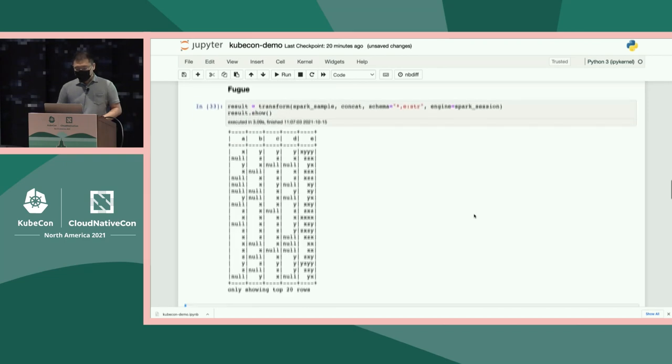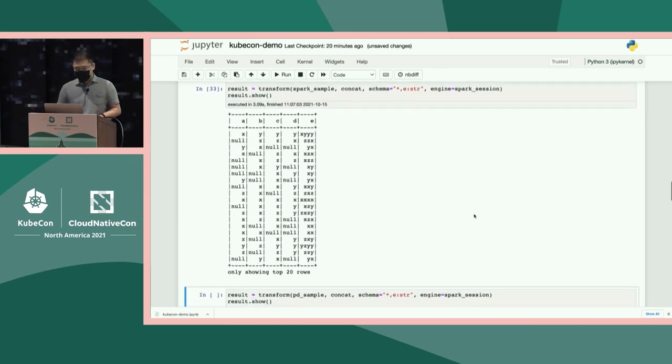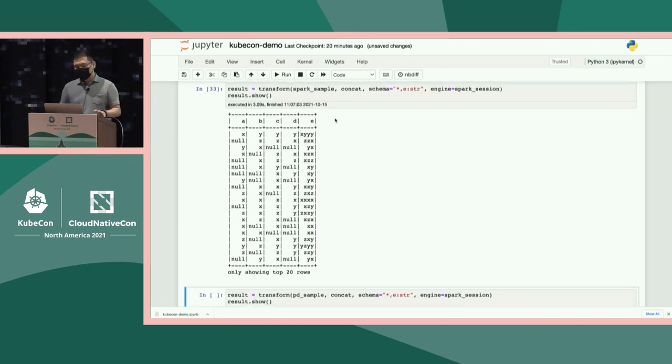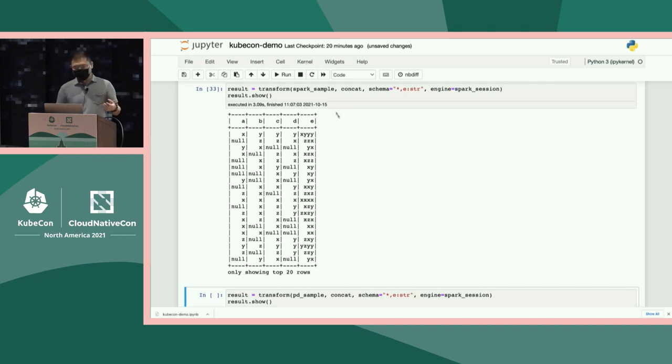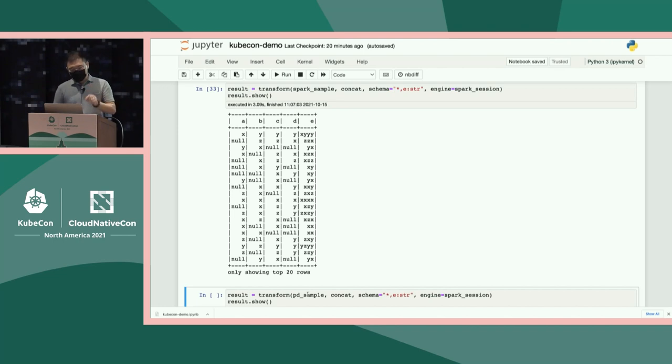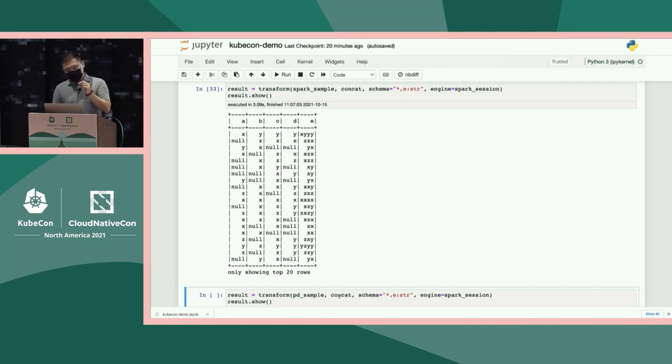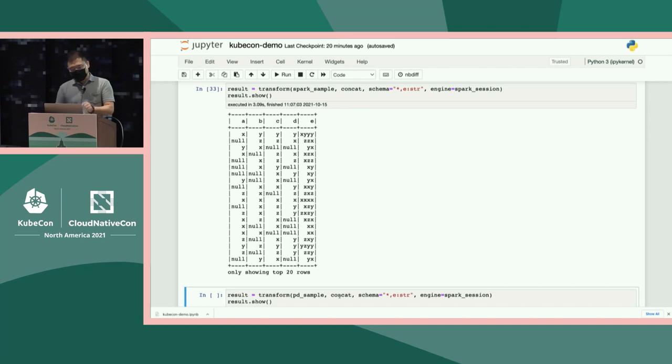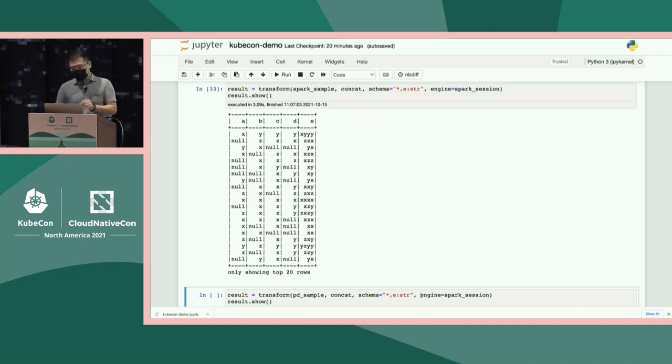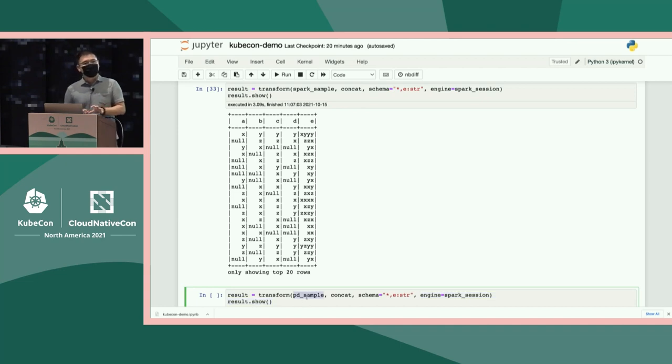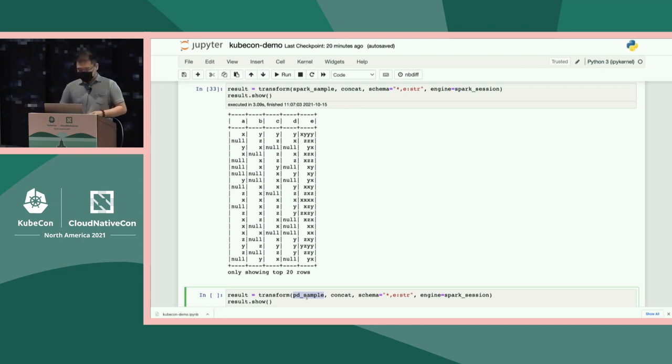And the next example is, what if I don't even want to convert the original data frame to Spark data frame? Yeah, actually, you can directly say, I want to transform this pandas data frame using this native Python function, but I want everything happen on Spark. You can also do this. So this data conversion is automatically done on the Fugue level.